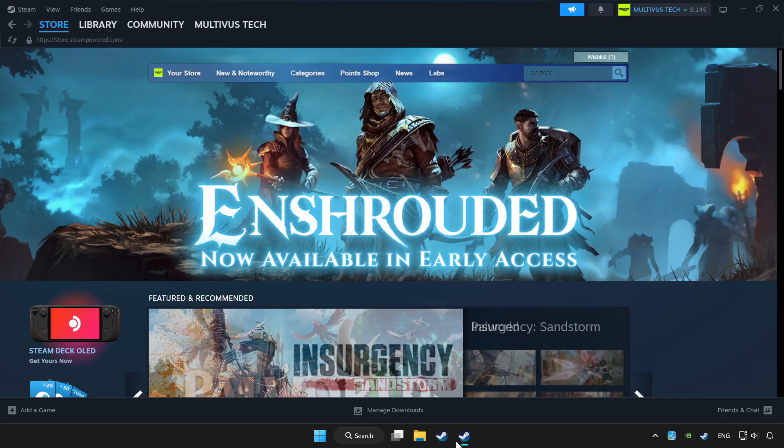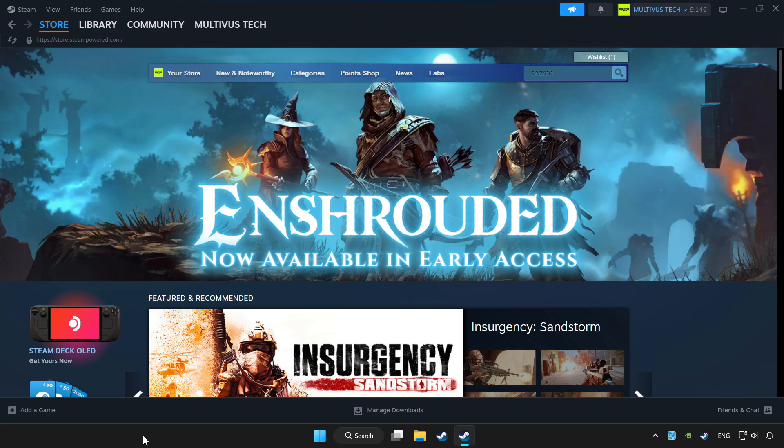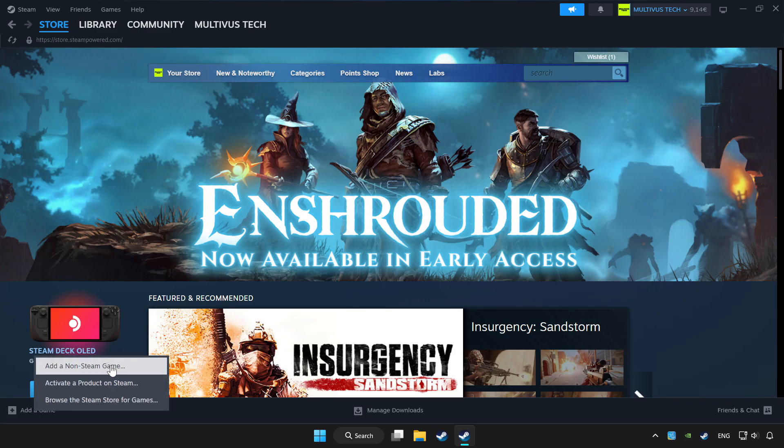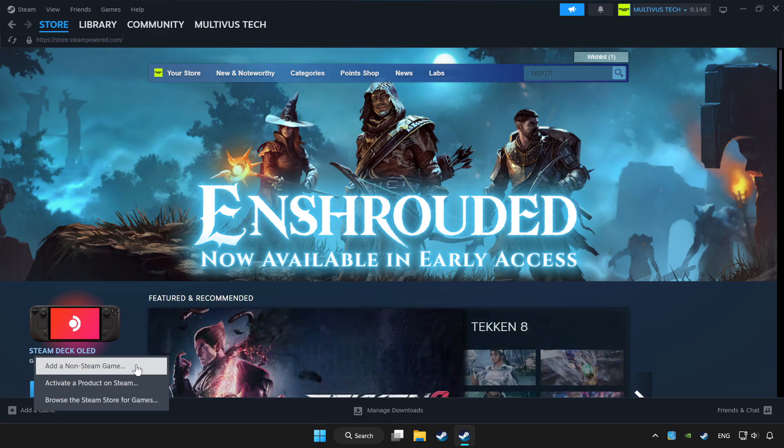Open Steam. If you don't have the game on Steam, add it by clicking add a game. Click add a non-Steam game and choose the game.